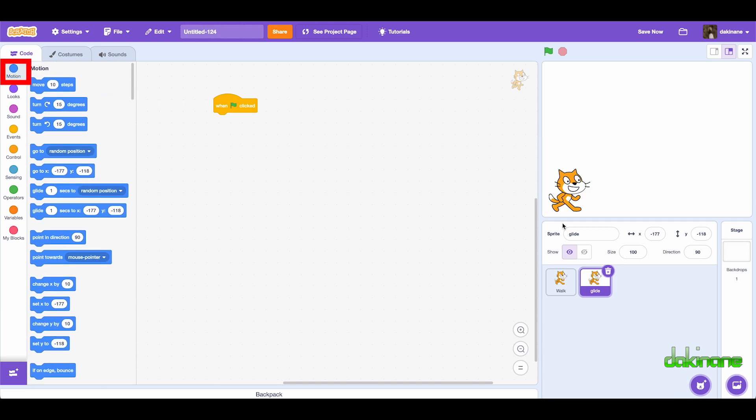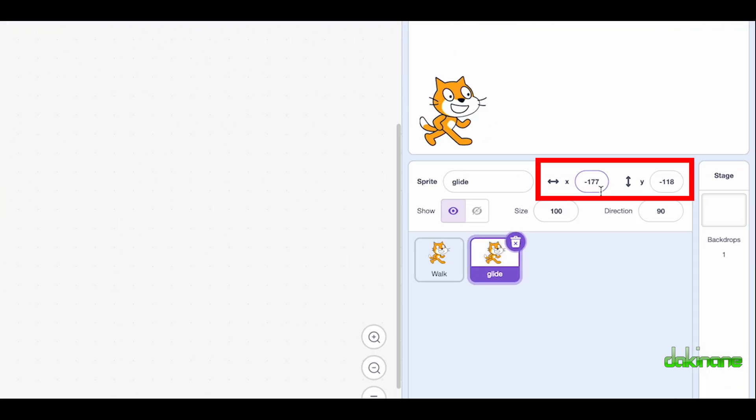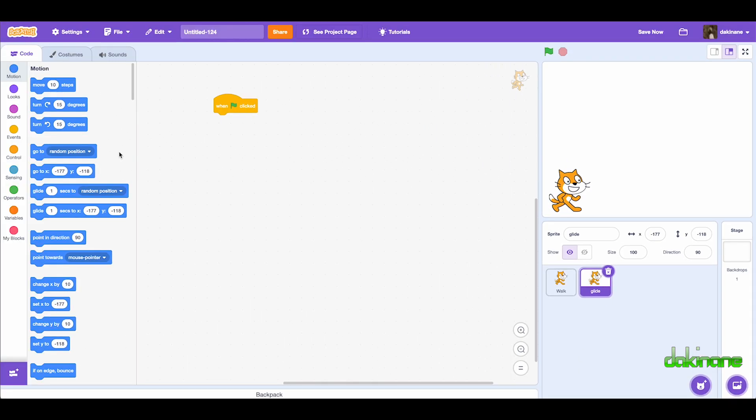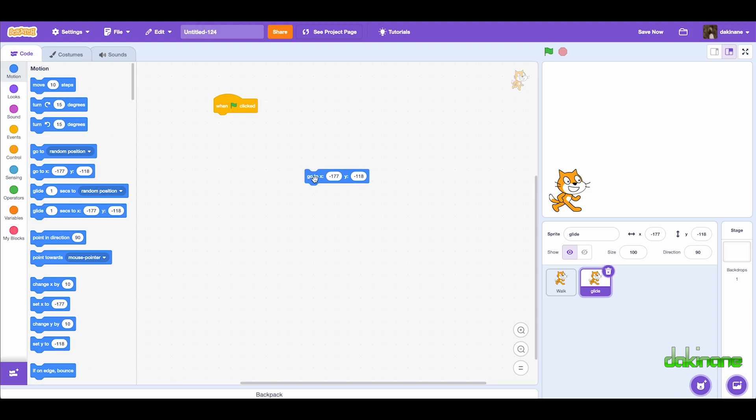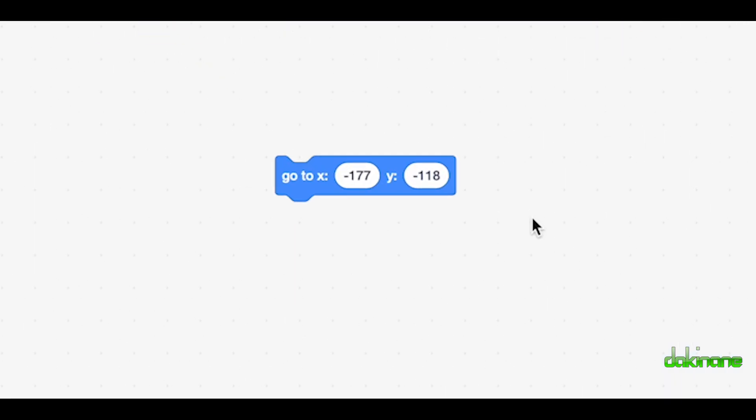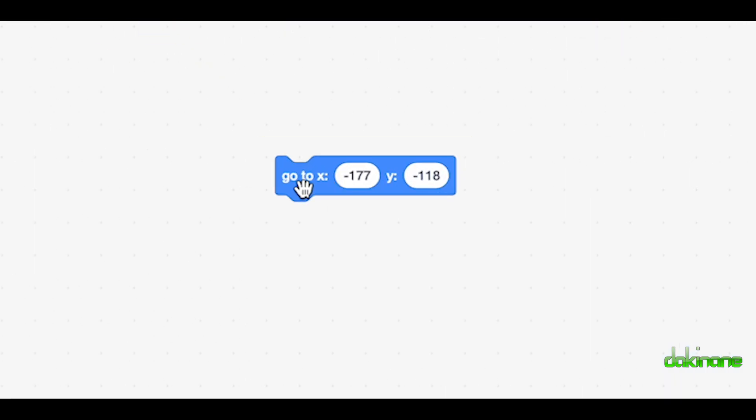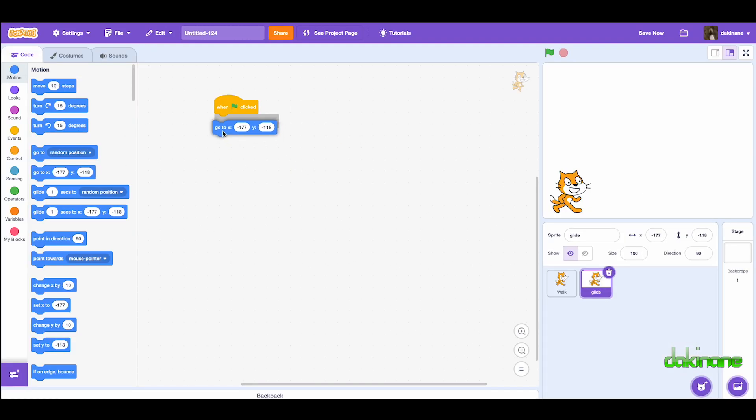We're going to use the motion block and we can set the starting point. We can see here that Oscar's at minus 177 x, minus 118 y. And on the go to block those numbers are put in. Ordinarily we want him to start every time, so we're going to start with that.